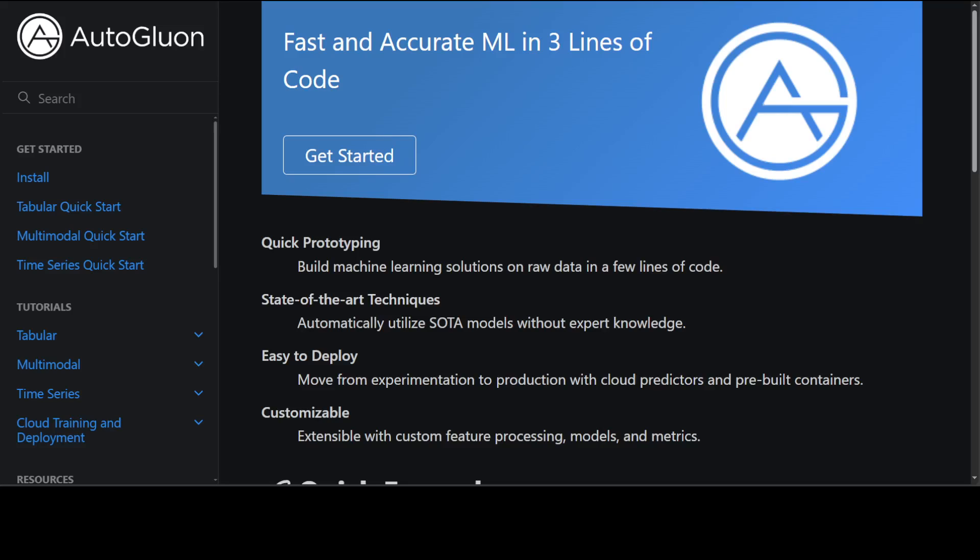Before I get started, let me tell you that AutoGluon was used in the first, second, third, and fourth place solutions in Kaggle's latest ML competition where the number of participants were close to three thousand. So this is quite a good library which has been proven in the industry.